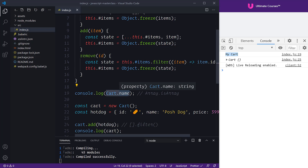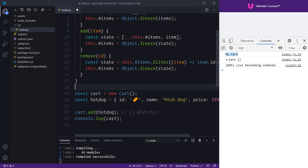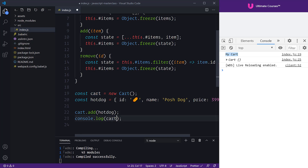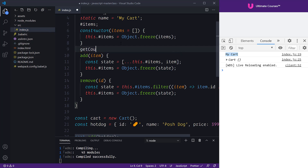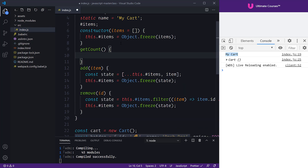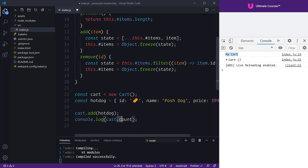A get will return a particular property or anything that we like when we request a specific property. The easiest way is to just show you what's happening. What I want to look at is our cart, and I'm going to create a property called count. Typically, in the past, we'd do something like a function that returns the count — how many items are in our cart — and return this.items.length.